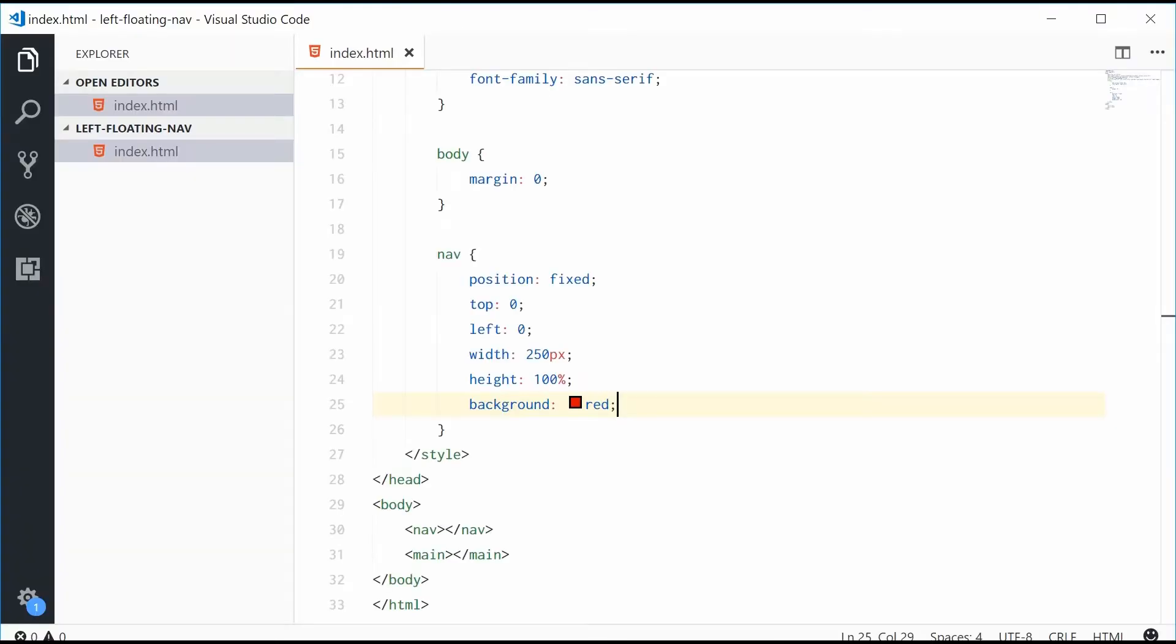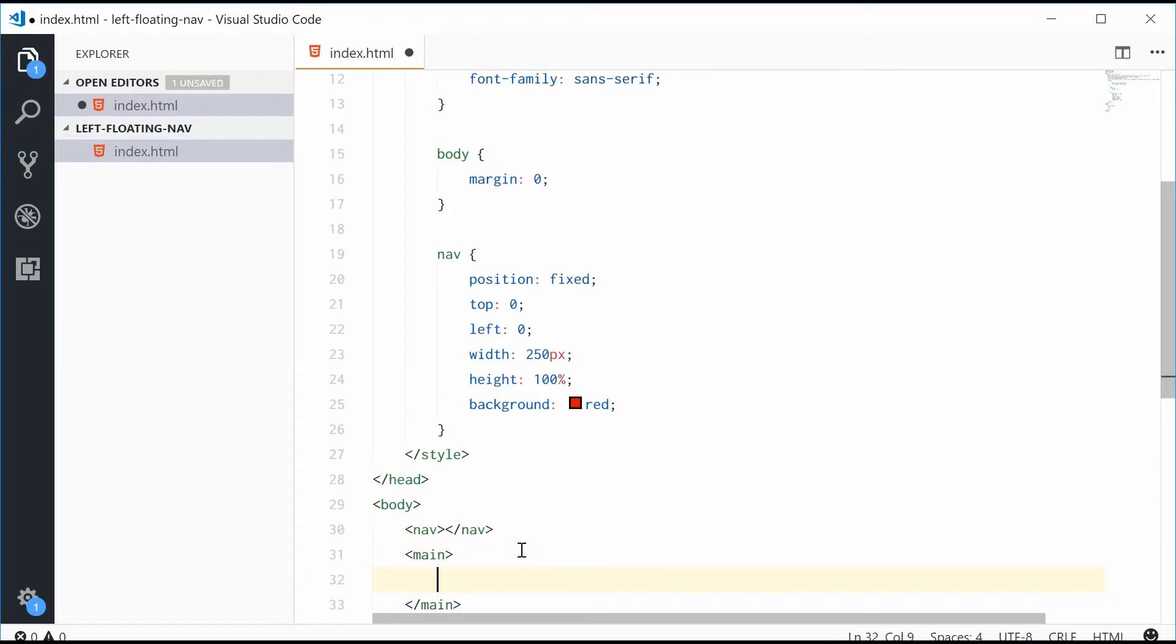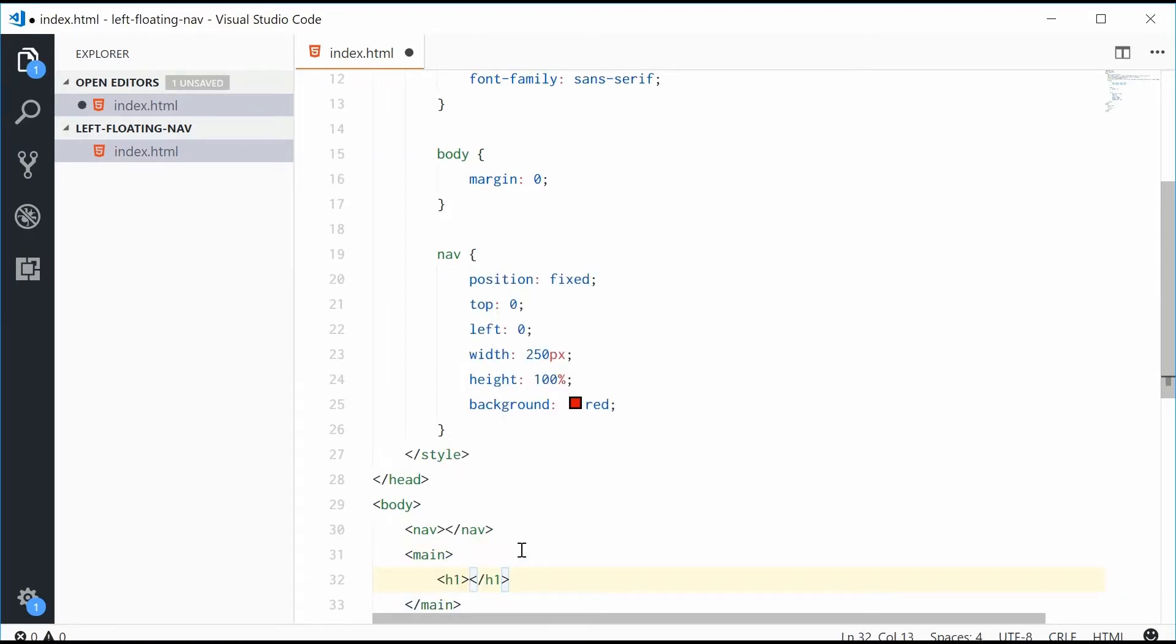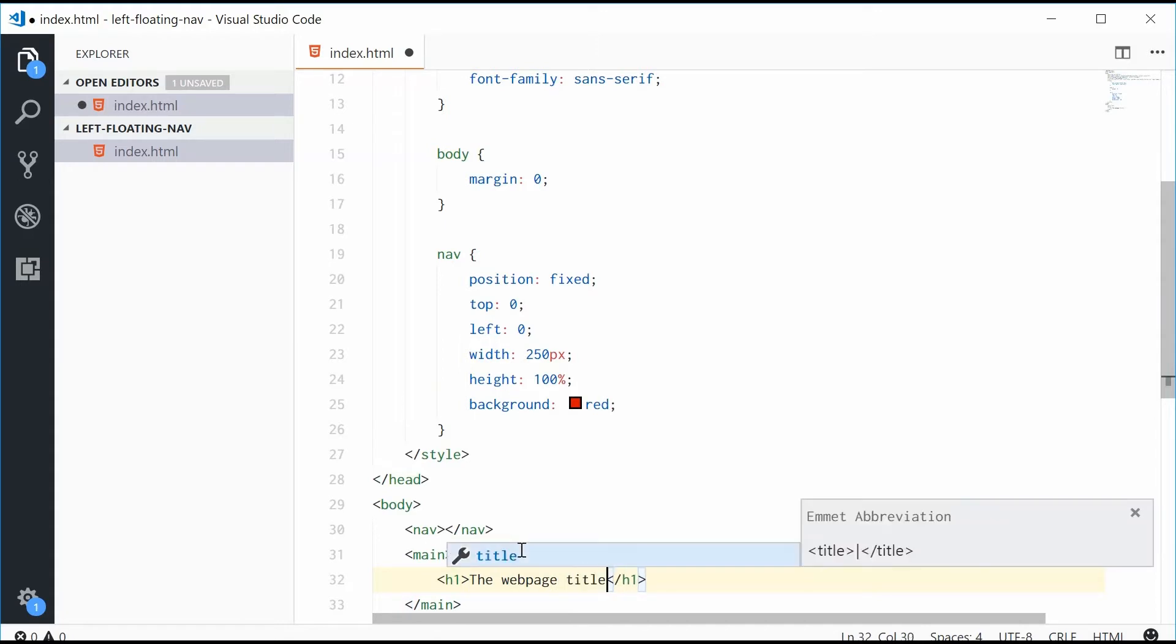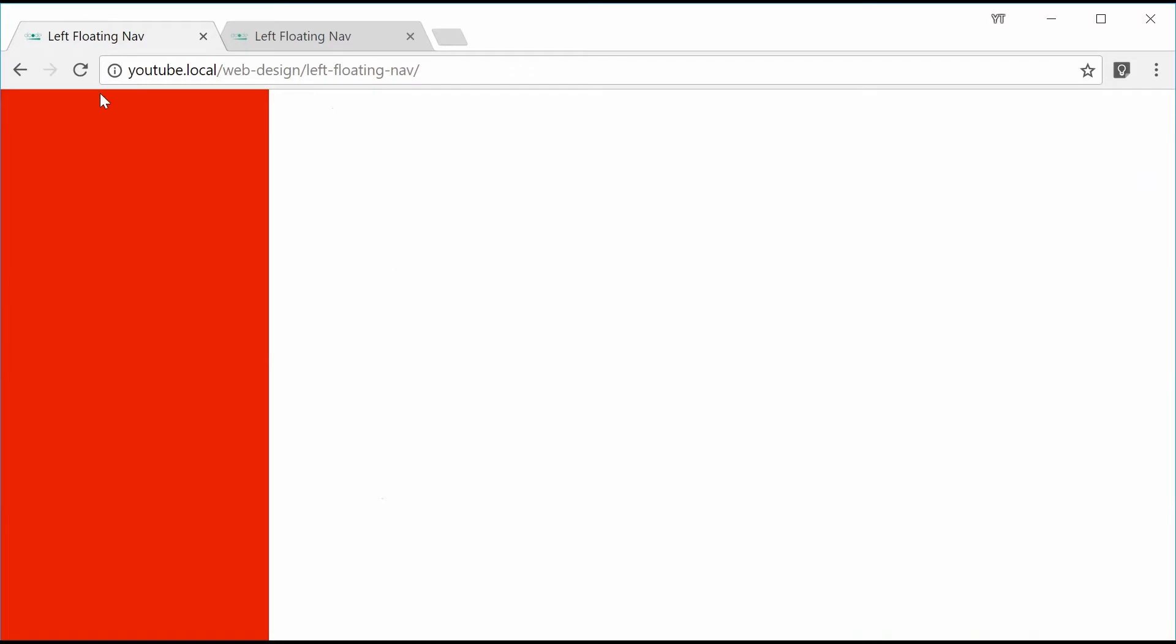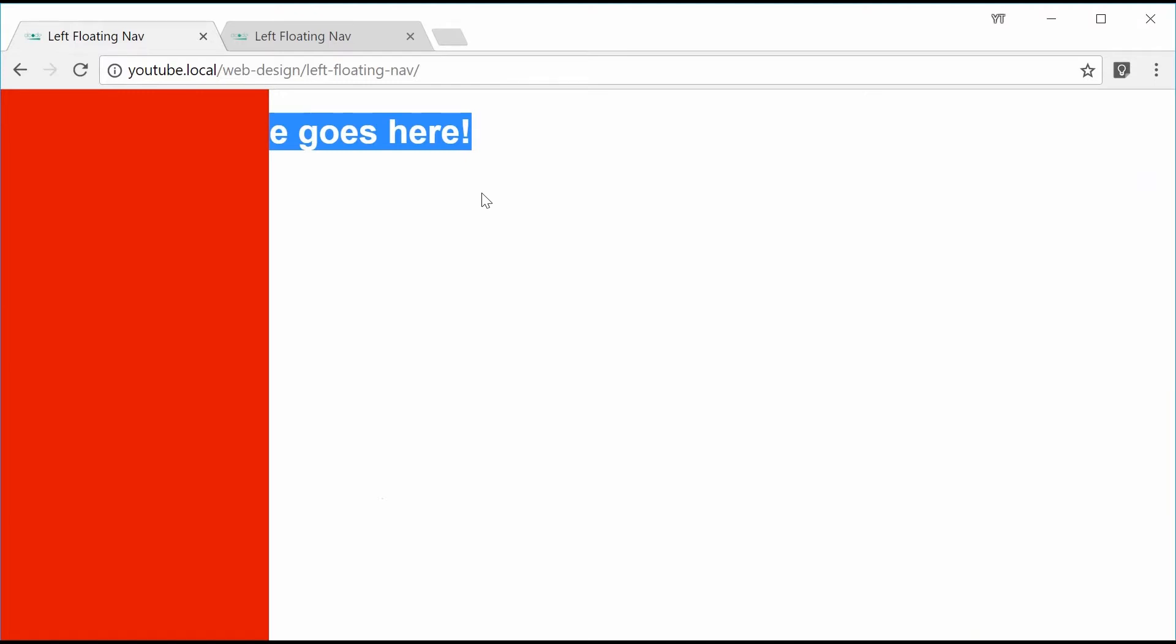Now I'm also just going to add some content inside the main element. Let's give it an h1 tag and just say the web page title goes here. Saving this one gives us this right here. We get that content is behind the navigation bar. So to actually push this to the right, we can do so using a margin.